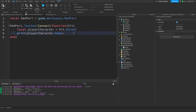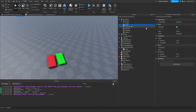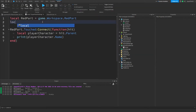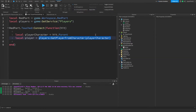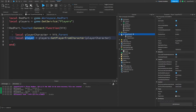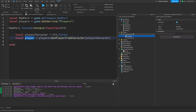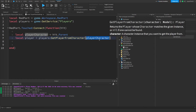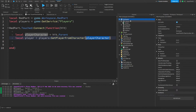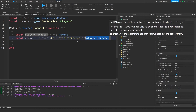In the Players service there's a function that can tell us if a model is actually a player. The character model in the workspace is just a model named after my username. So let's get a variable: local Players = game:GetService('Players'). Then we call Players:GetPlayerFromCharacter(playerCharacter) — this returns the player object from the Players service, not the character in the workspace. Importantly, this returns nil if the model isn't actually a player's character.